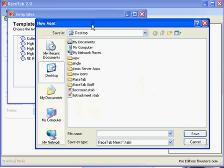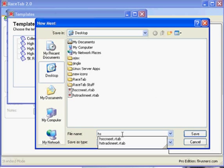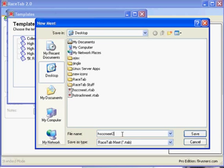Now I need to give my meet a file name. I'm going to call it highschoolccmeet2.